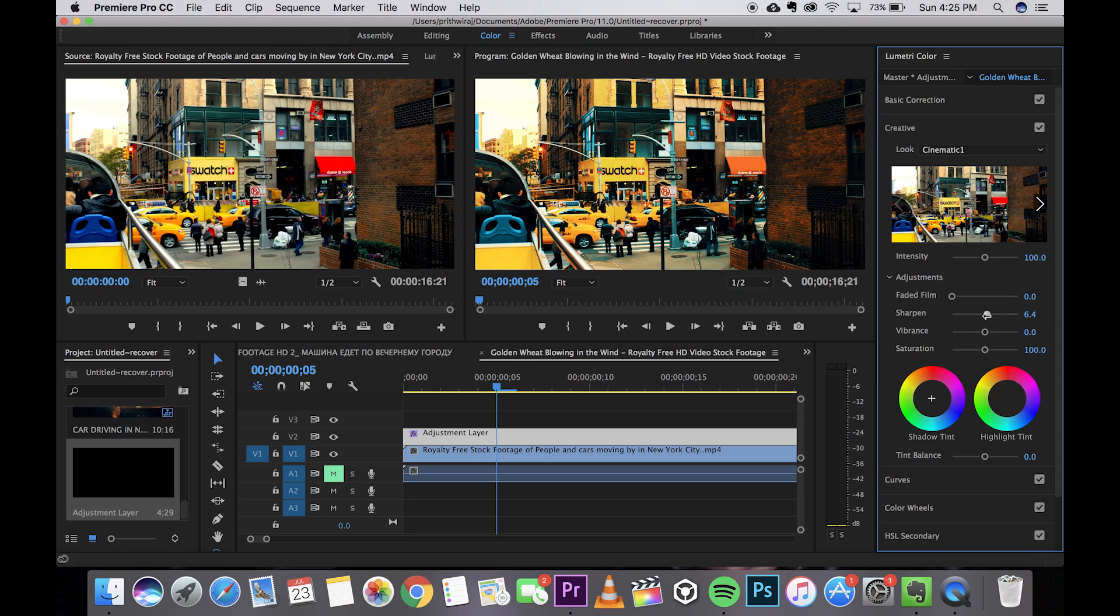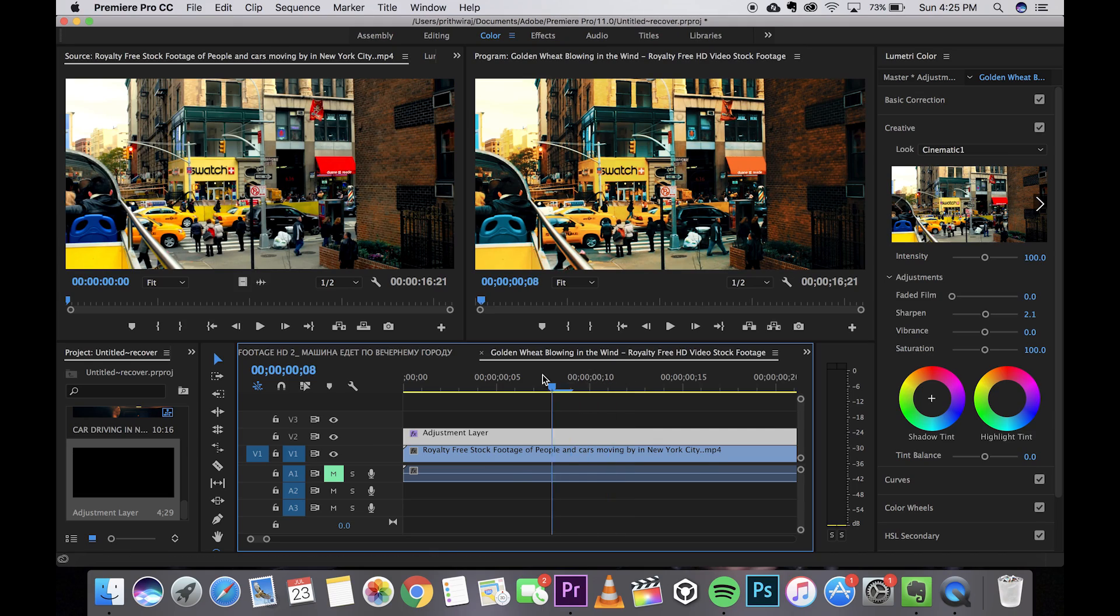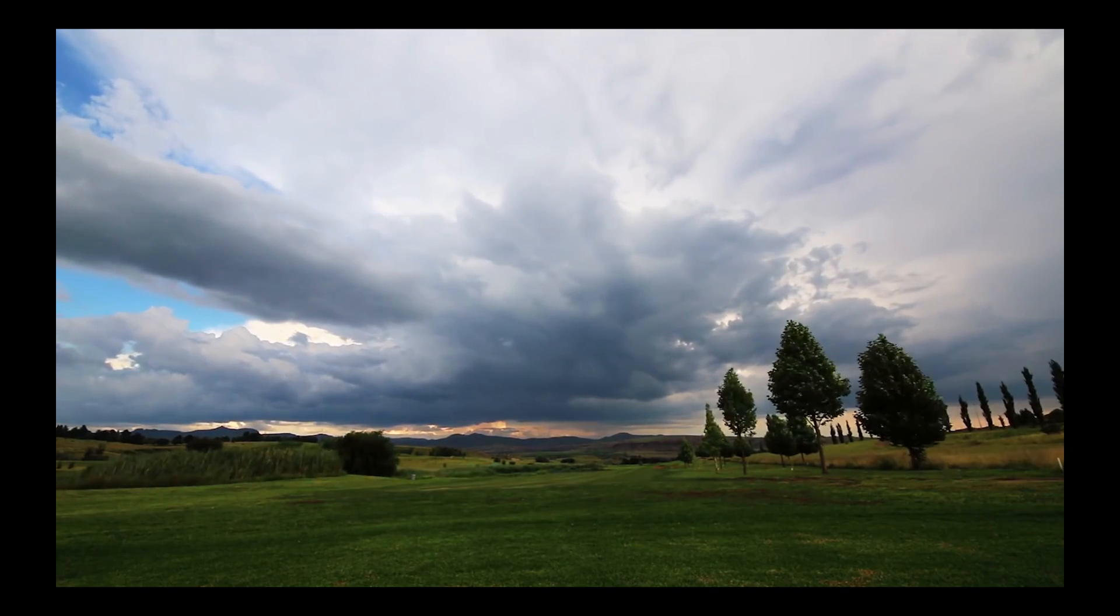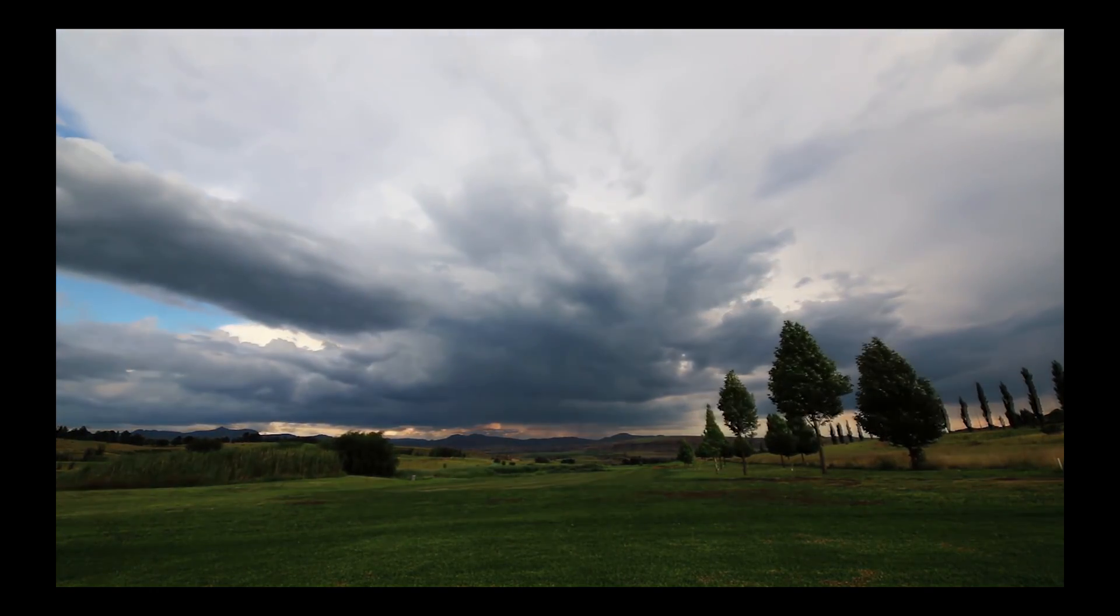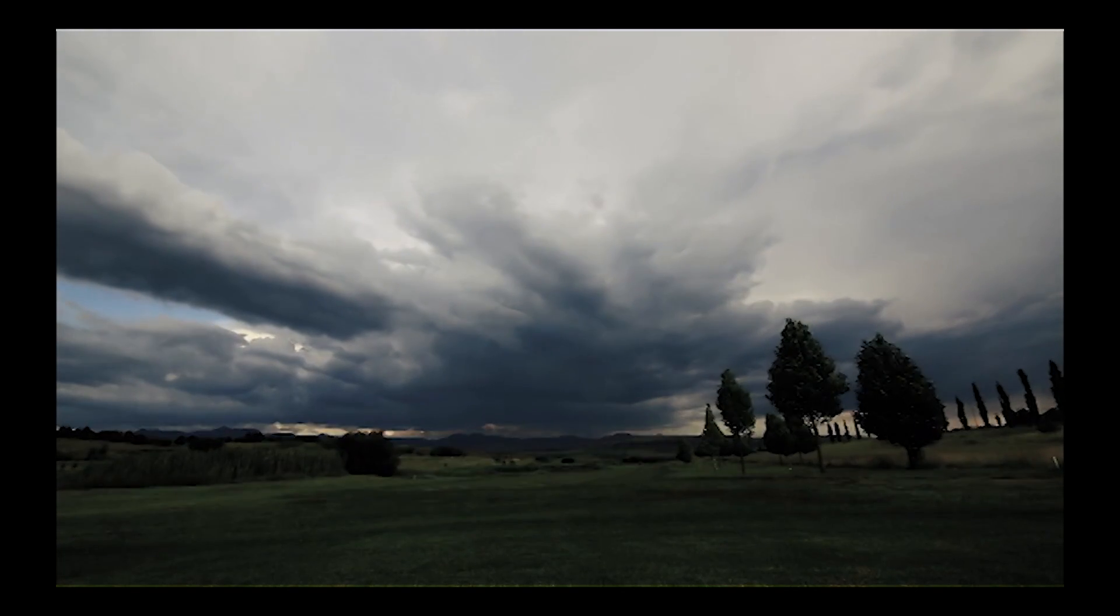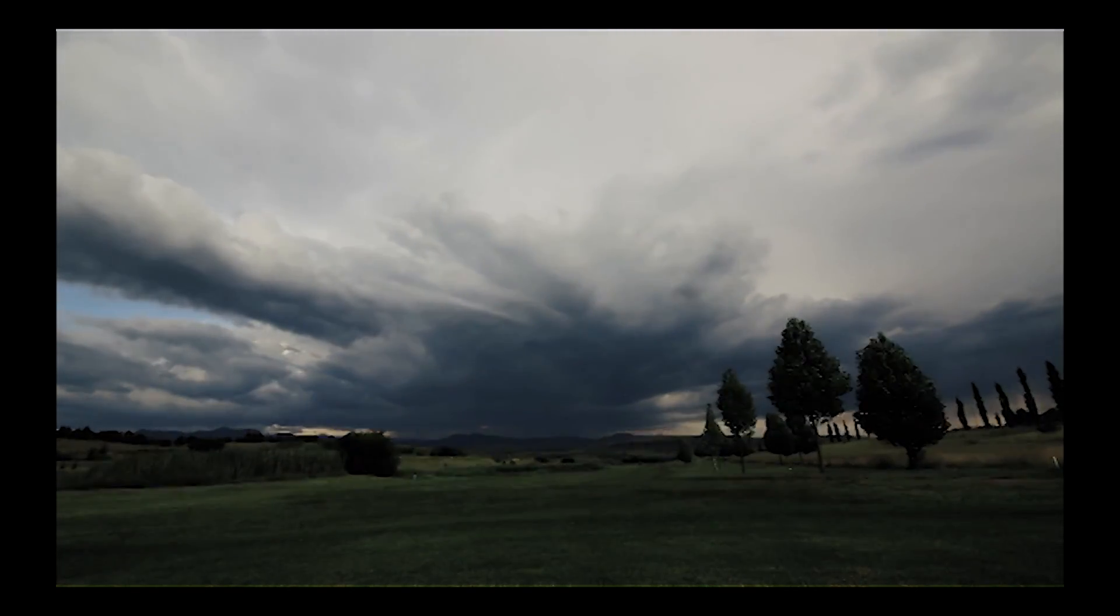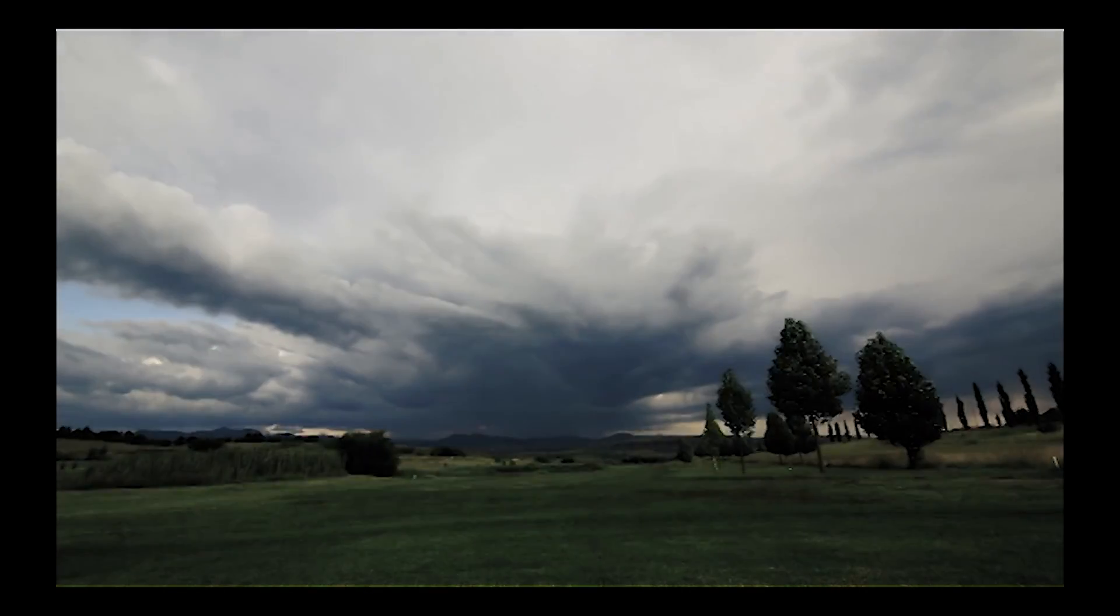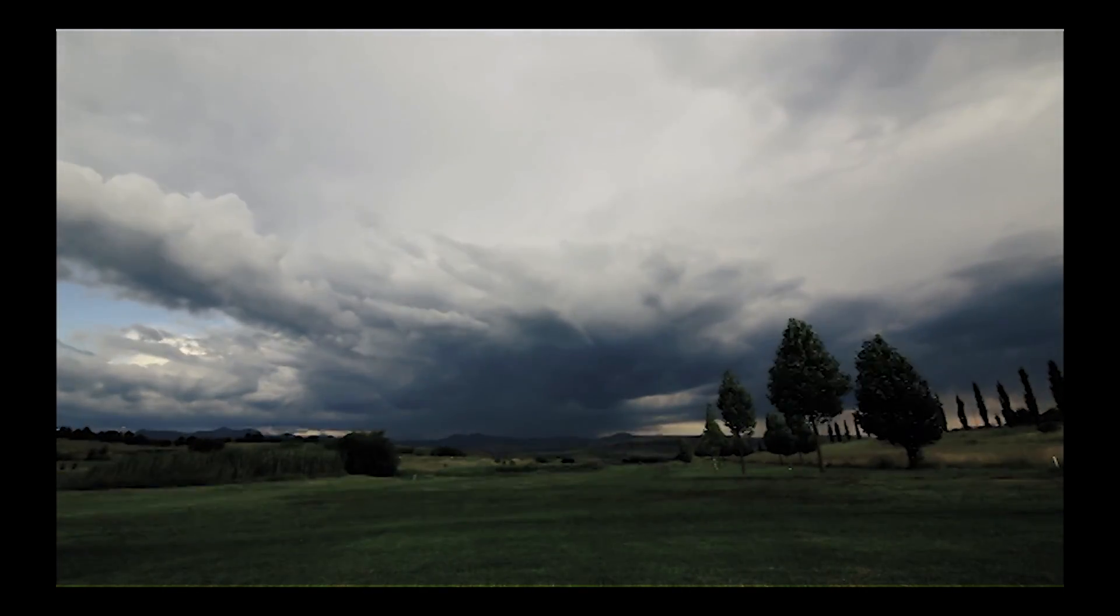That's pretty much it guys. Hope this video will help you color correct. You can get tons of LUTs online. Just simply search free LUTs on Google or YouTube or whatever. You'll get tons of them. Don't forget to subscribe to my channel because it does help me a lot. I'll catch you in the next one. Till then, hasta la vista.